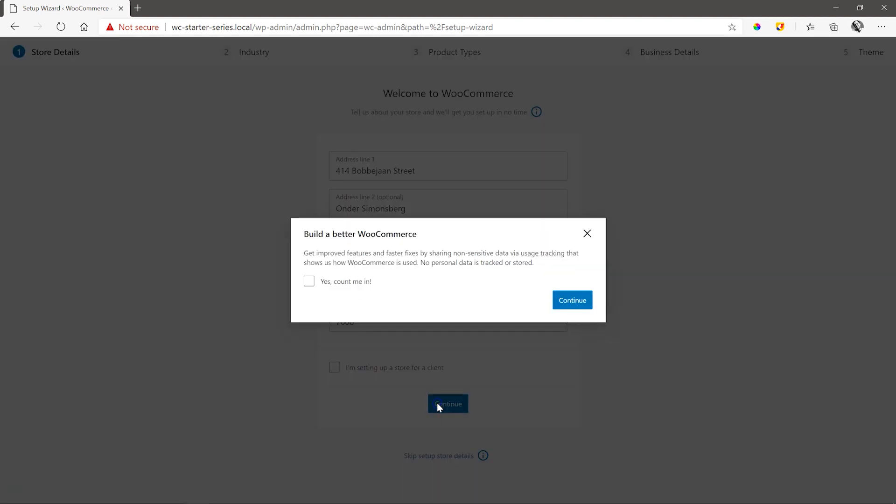And you'll be prompted to opt in for sharing non-sensitive data to help improve the WooCommerce experience. This one is up to you. And for now, I'll leave the option unchecked and click on continue.